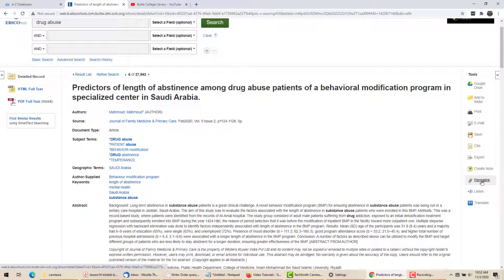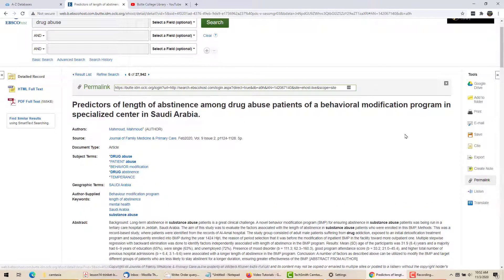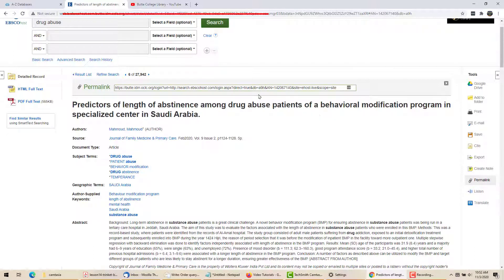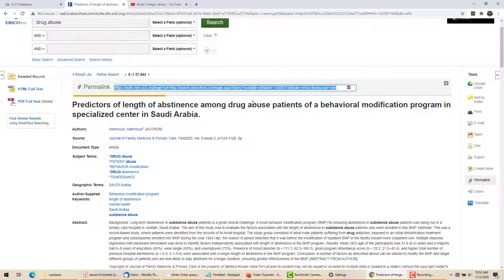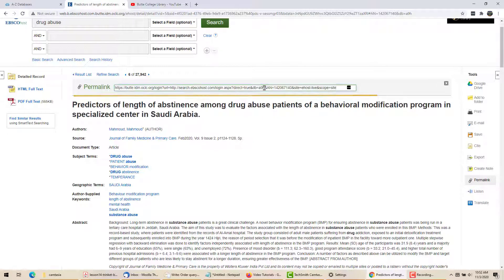Another important tool is permalink. The URL at the top of the page is the result of a search and it will not work again. So if I want to share this article with someone else, I need to copy the permalink and send that.